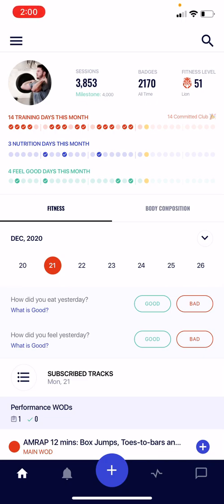Let's go over the BTWB home screen. This new iteration of the home screen is going to be cleaner and simpler than ever before.